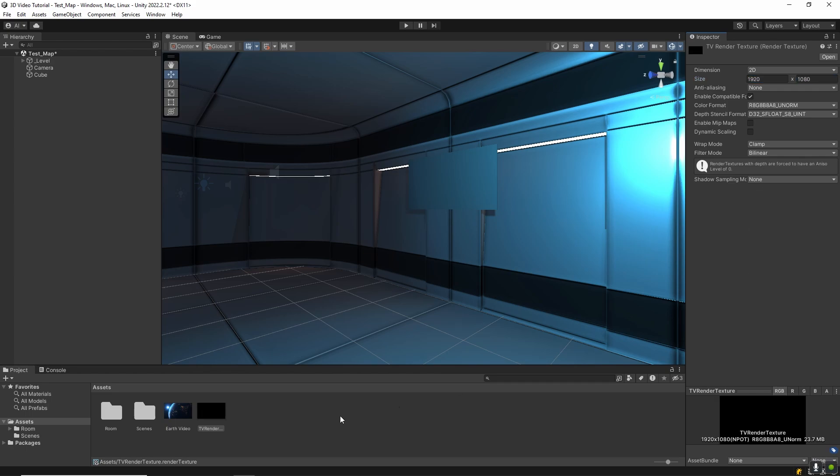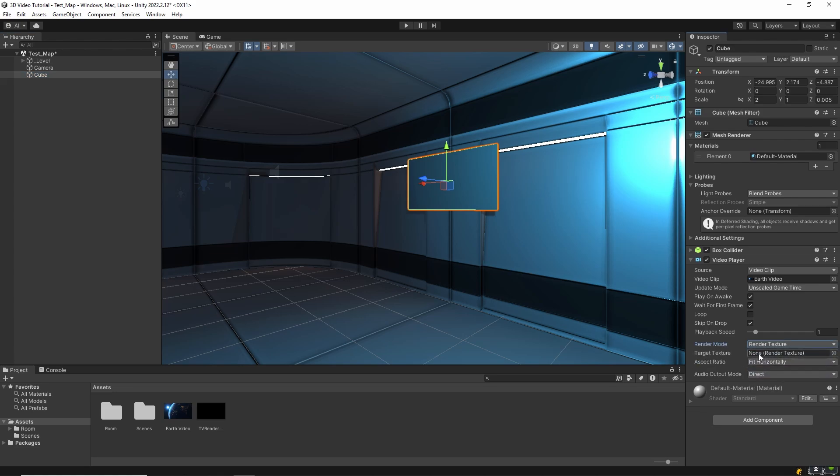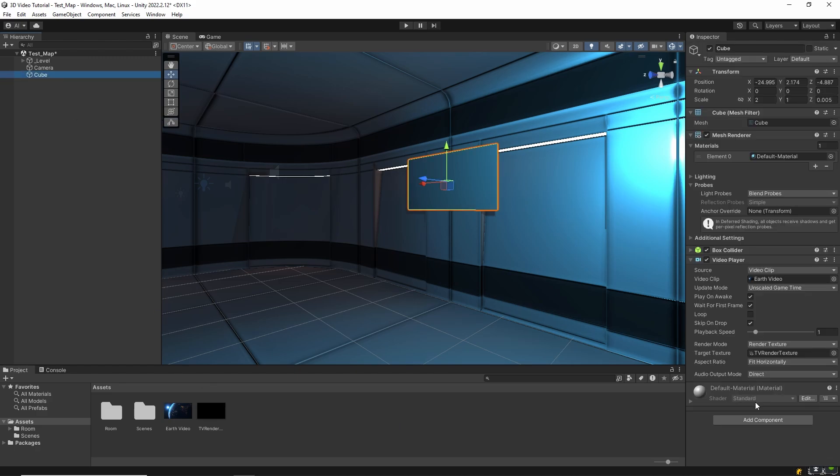Back in the video player component on the cube, find the render mode dropdown. Change it to render texture. Then drag your new render texture into the target texture field. This tells Unity to send the video output to this texture.